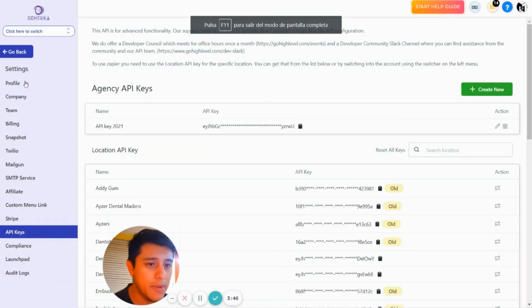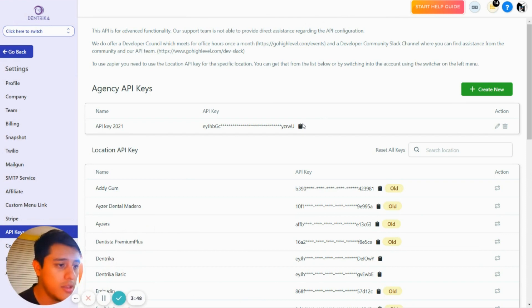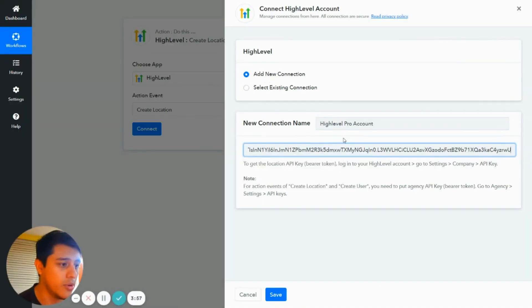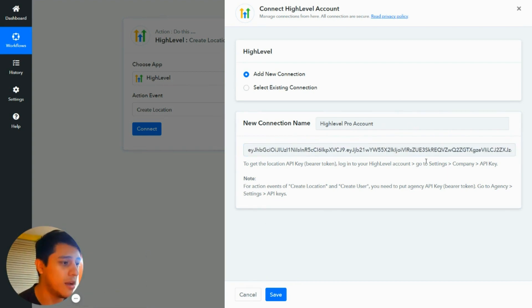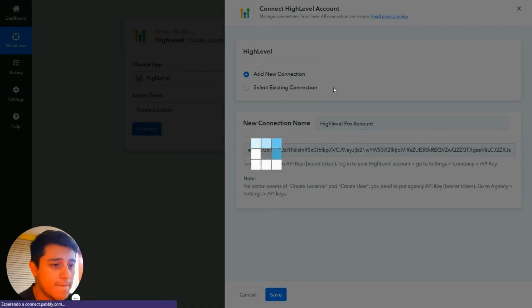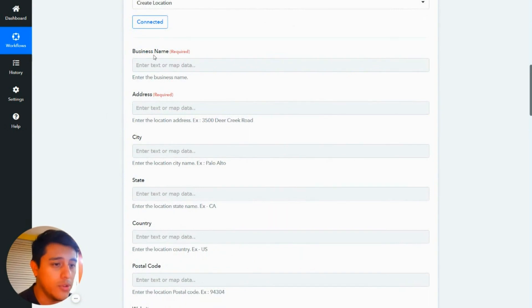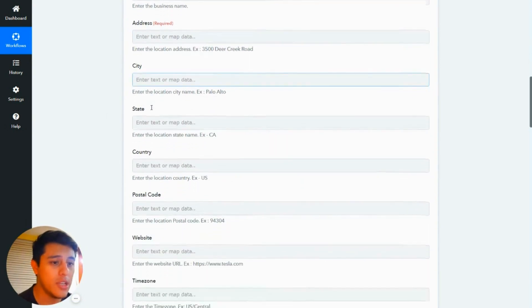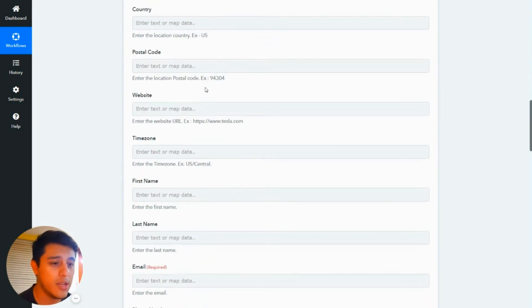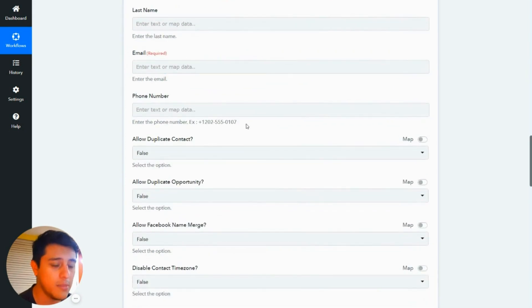Go to your API keys and copy the key. The old one is not working so you have to create a new one. Copy this URL and paste it here — you know it's the right one because it's very long. Then click Save. You'll need the business name, address, and email.